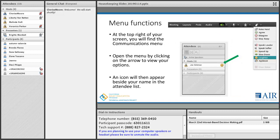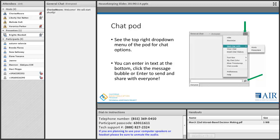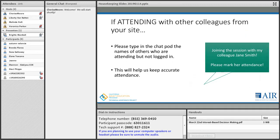At the top right of your screen you'll find the communications menu. Open the menu by clicking on the arrow and an icon will appear beside your name in the attendee list — you can laugh or applaud. At the top right, in the drop-down of the chat pod, you can enter text at the bottom and click the message bubble or just hit enter and your message will be seen by everyone. If you're attending with another colleague or others from your site, please type in the chat pod the names of those who are attending but not logged in.